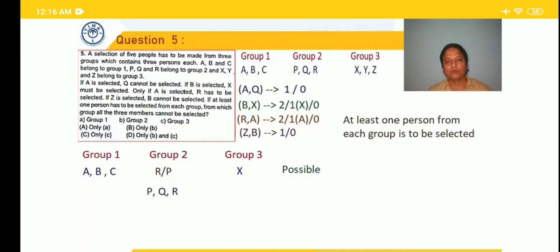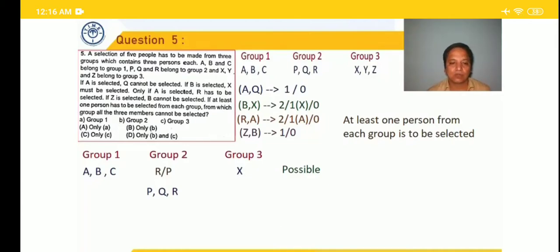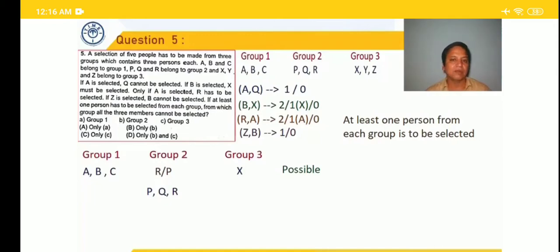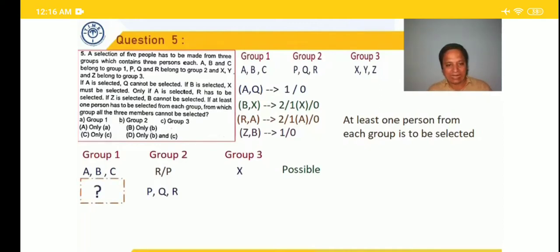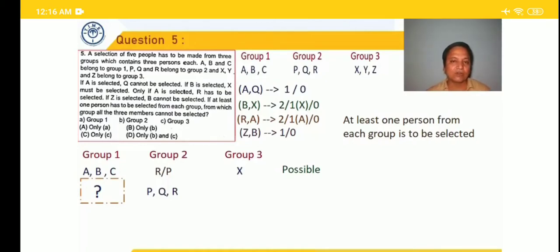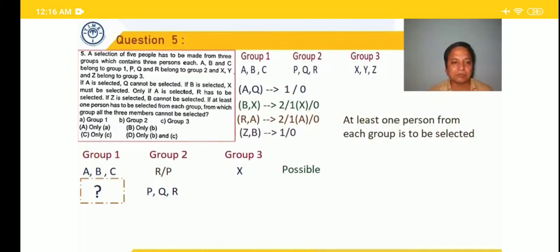Now consider all members of group 2 — P, Q, R — selected. Since Q is selected, A cannot come. But the third condition says only if A is selected, R has to be selected — meaning for R, A is necessary. R is there but A cannot come because Q is there. This is a contradiction: Q says A will not come, and R says A must be there. So Q and R cannot be selected together — group 2 cannot have all three members selected.